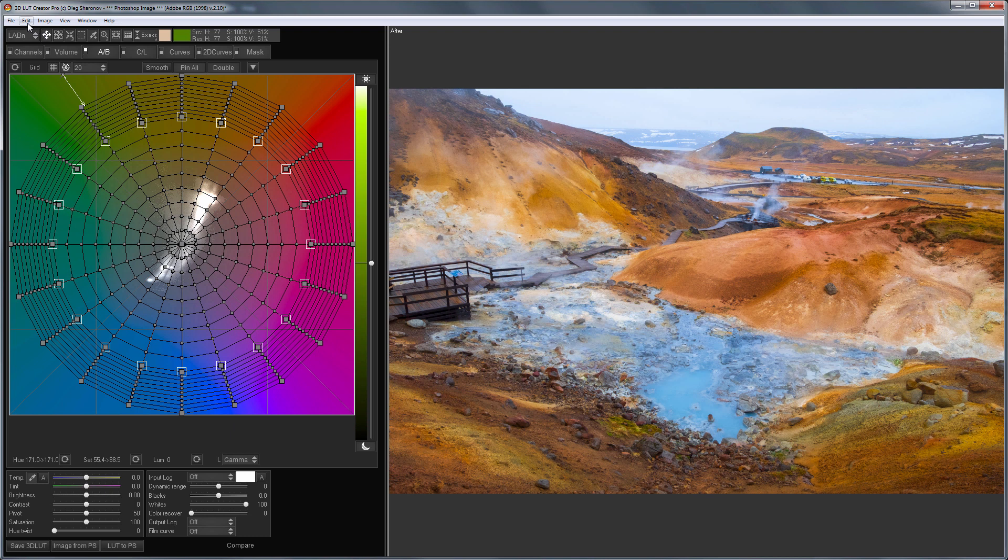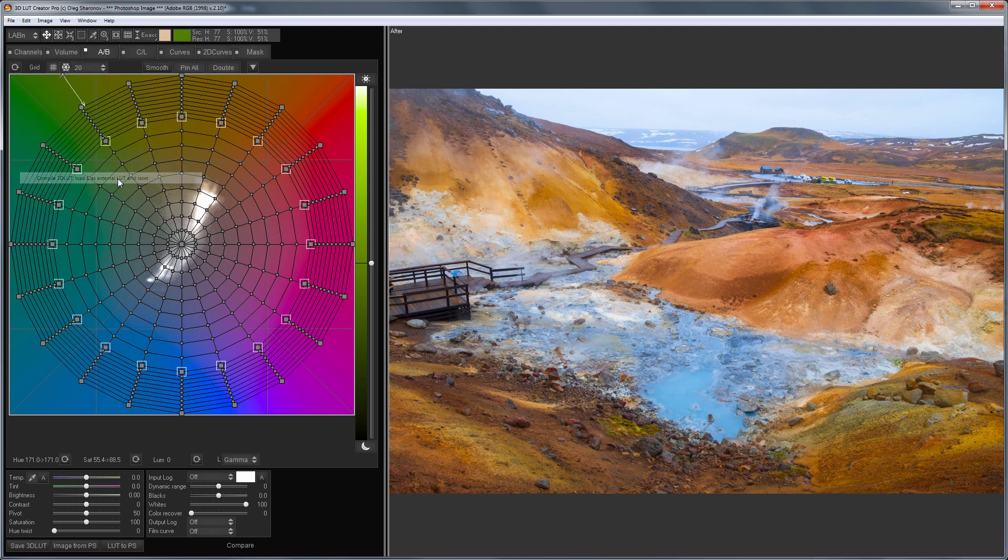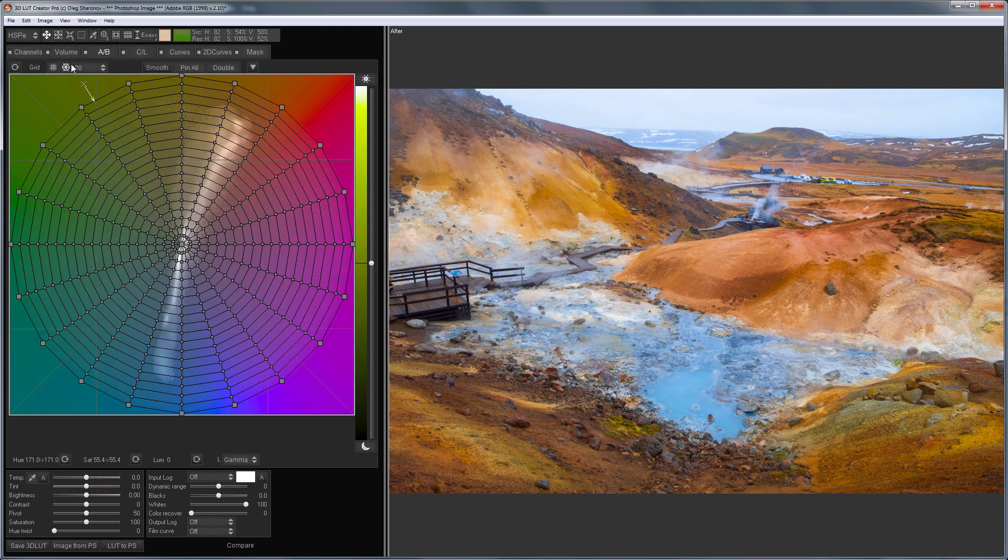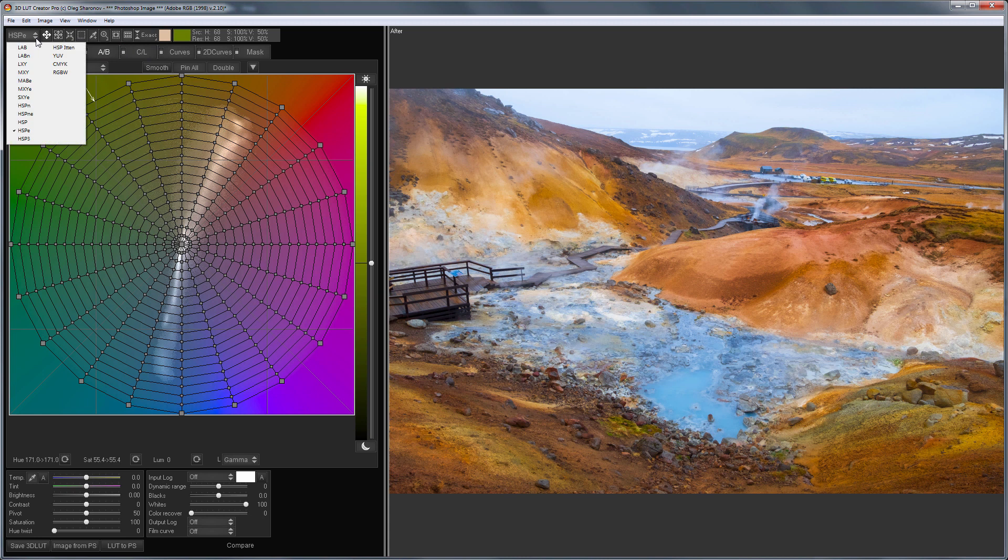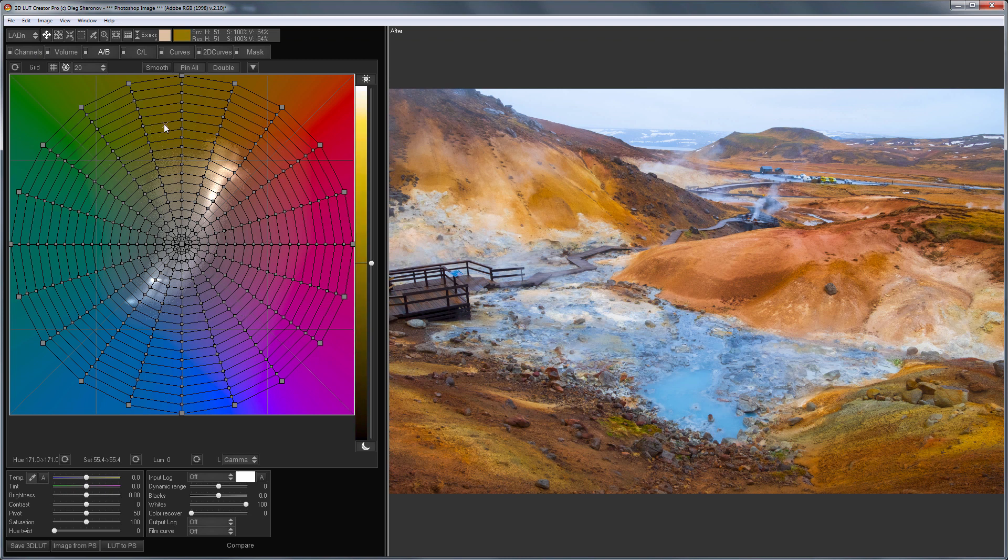Now, I am loading the current grid into the external LUT and reset the settings. I am choosing the color model LABN. The distribution of color on the grid has become even greater. Now I can work with color in more detail.